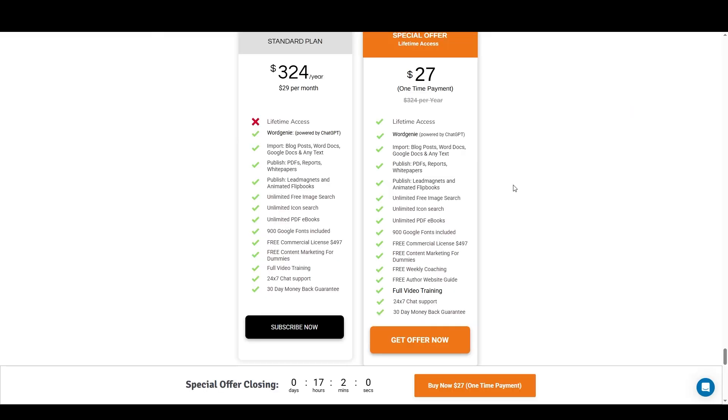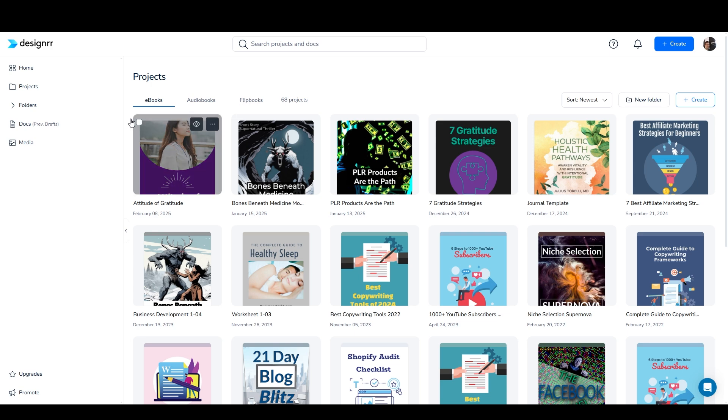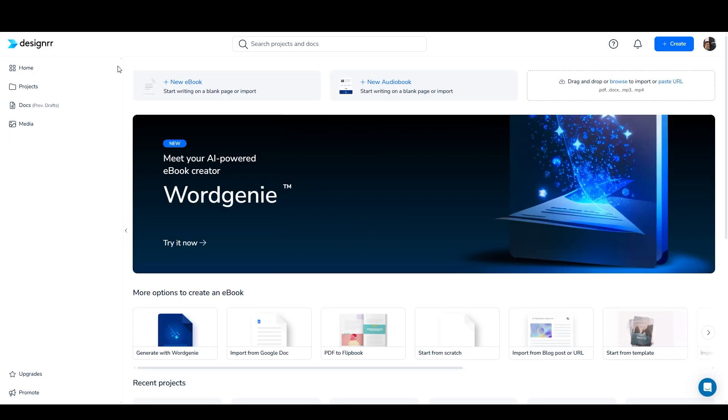Again, the link in the description will take you to this landing page where you can easily get the $27 one-time payment deal. I primarily use Designer for creating PDFs and creating the mockup covers, but you can also use it to create audiobooks and flipbooks. And you can actually use it to write the content for your books as well.